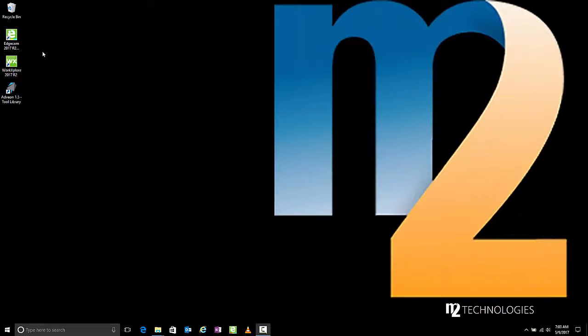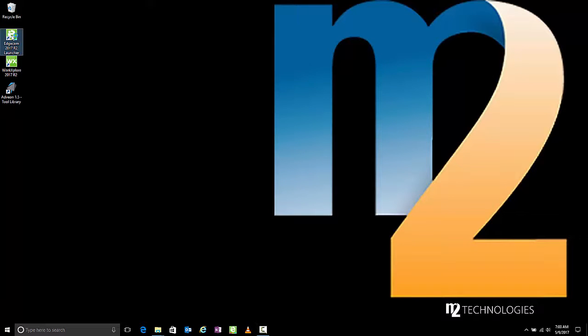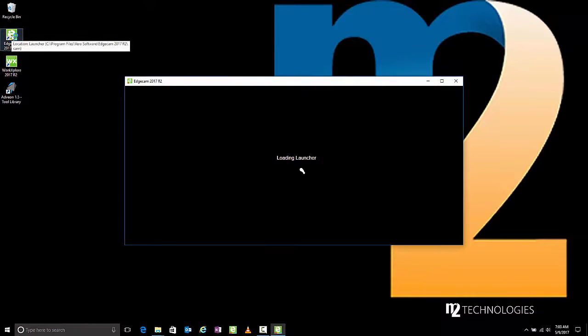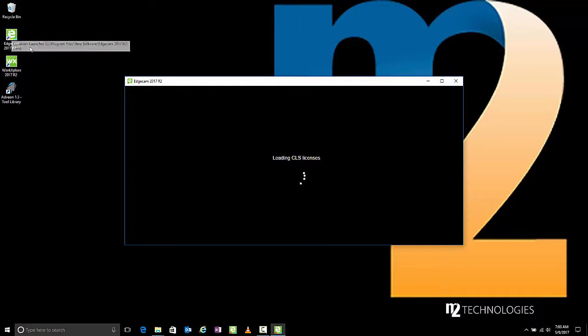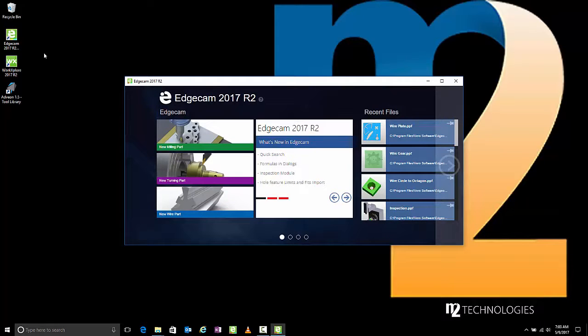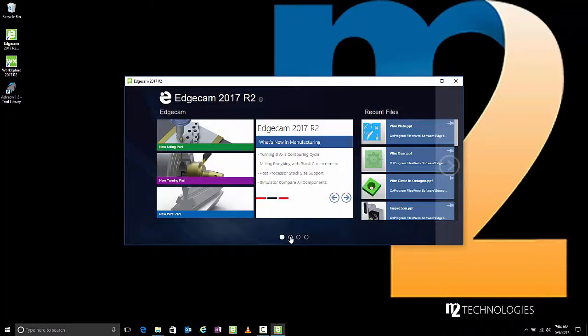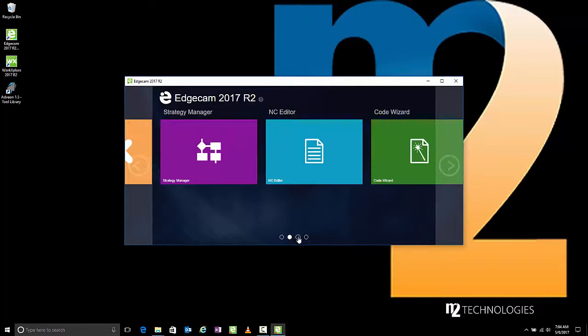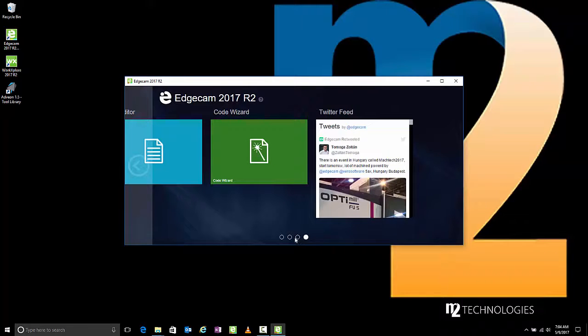When the installation is complete, notice the Edgecam 2017 R2 Launcher shortcut that has been placed on the desktop. The Launcher provides central access to all Edgecam software items, including Edgecam, recently used files, software applications, including the Toolstore database, and other related software included with the Edgecam suite.